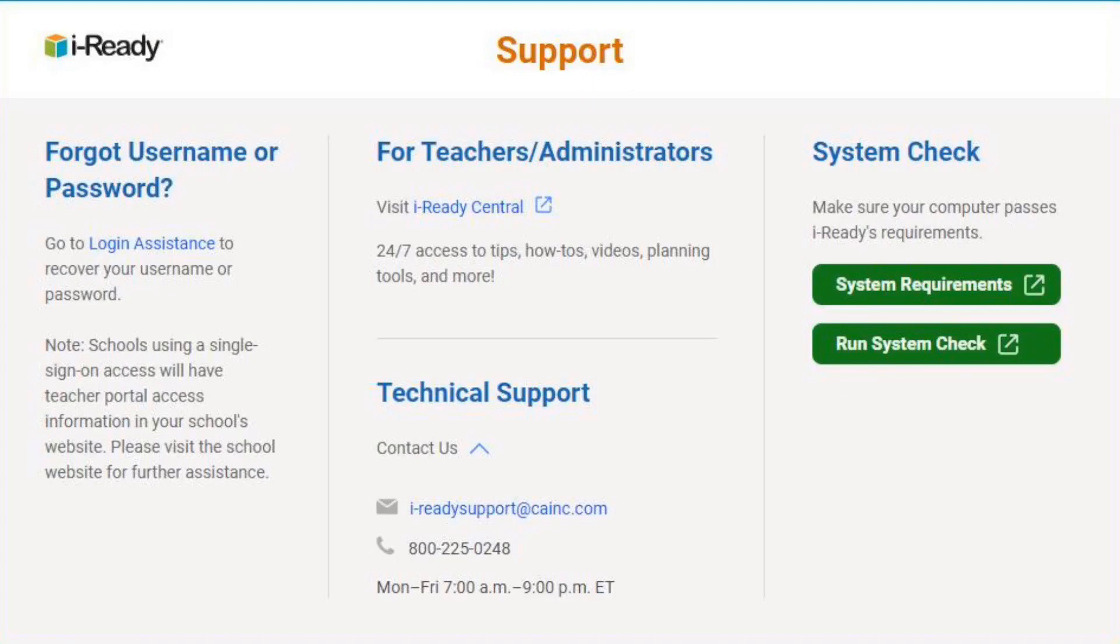Thank you for watching. Don't forget to subscribe to the channel. For additional support information, go to www.i-ready.com/support. There you will find options on how to contact our support team as well as helpful resources such as our system requirements and system check.